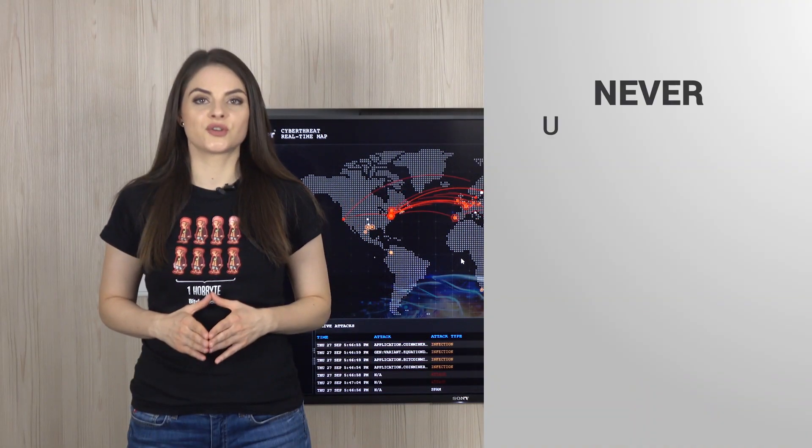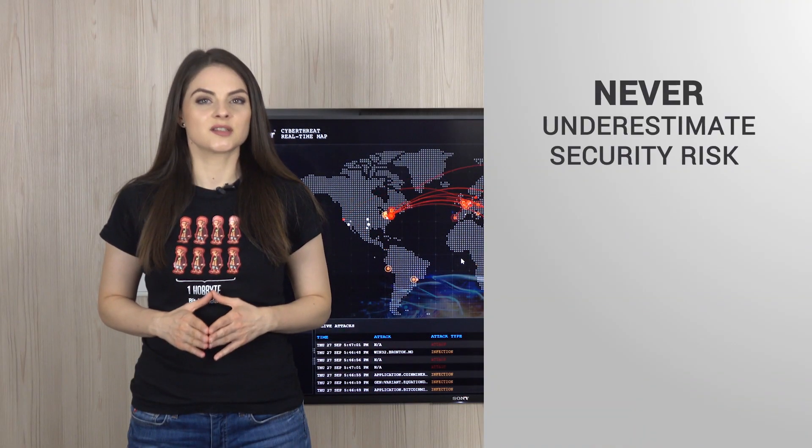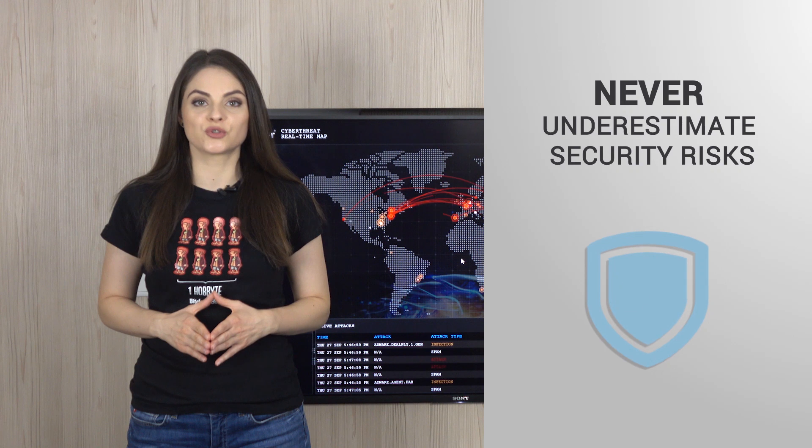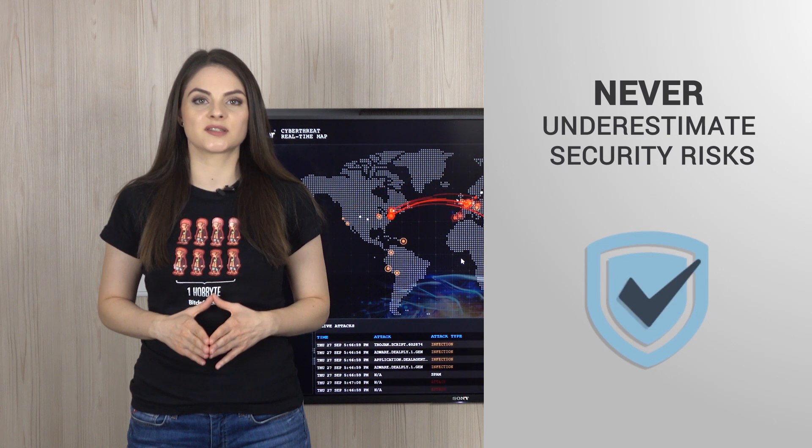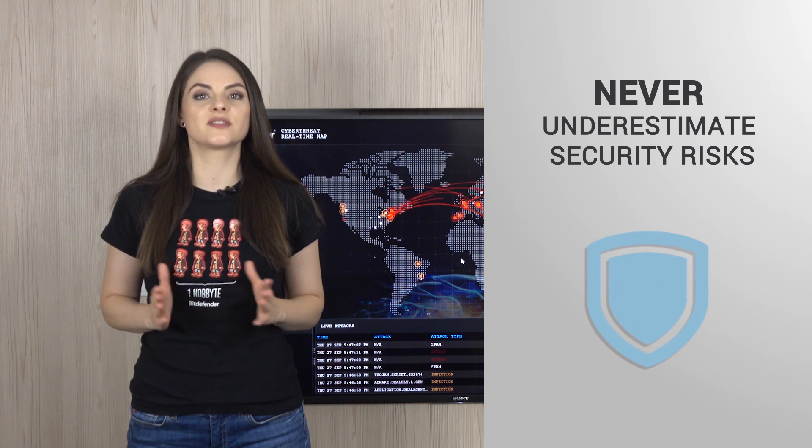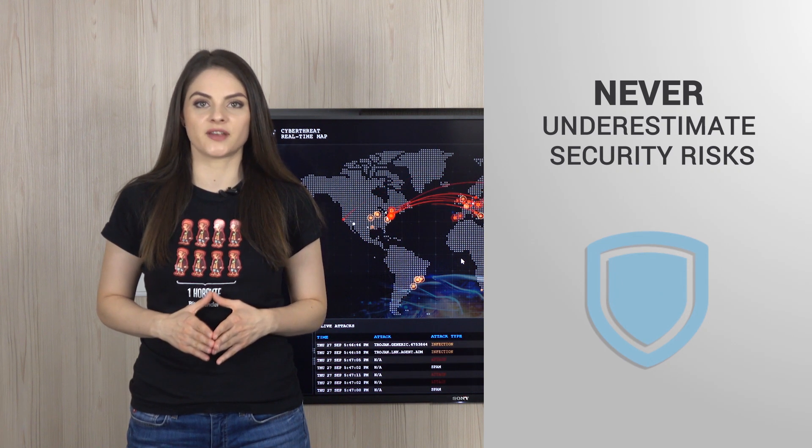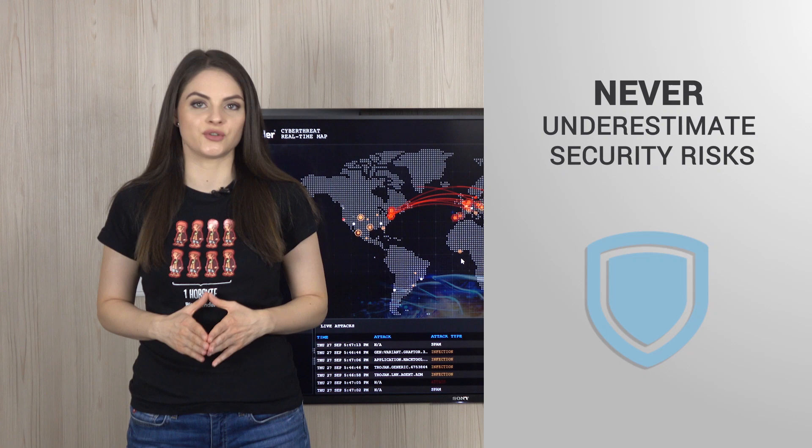Never underestimate security risks. Small businesses are actually more prone to attacks because they don't always have the skills or budgets to properly invest in cybersecurity strategies.